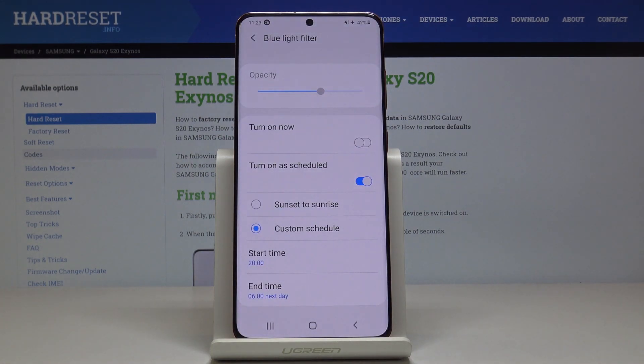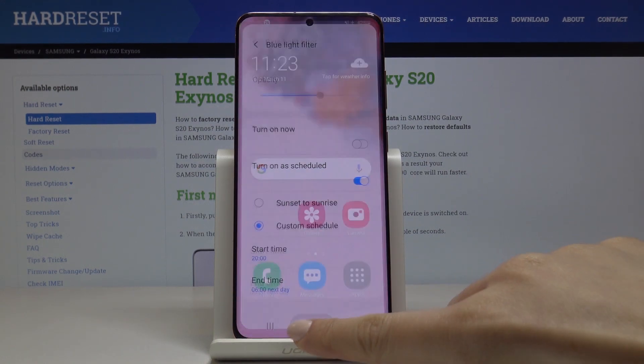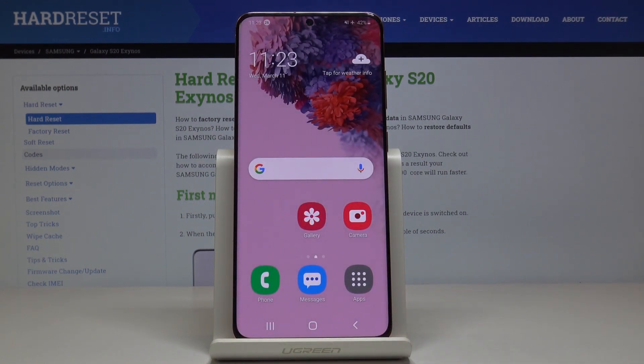So from now on, every day between 8 p.m. and 6 a.m. the next day, the blue light filter will be activated and applied on your display. And that's it — this is how you can easily activate the blue light filter.